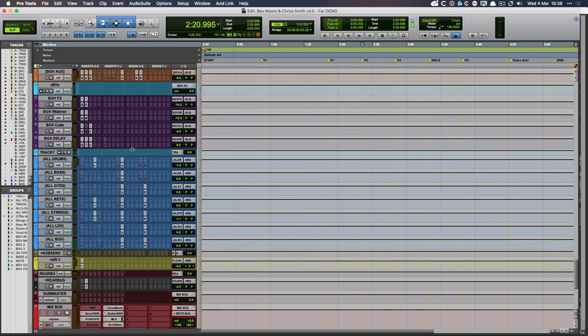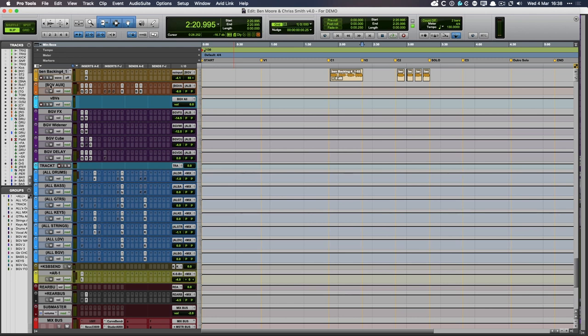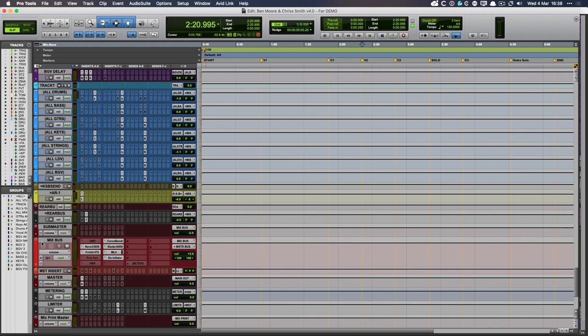All the tracks go through each instrument set has its own auxiliary. For example, you can see the backing vocals here. They all go through an auxiliary and then that auxiliary goes through these all buses. So the all bus for backing vocals is called all backing vocals. And there's one for the lead vocals, the strings, the keys, guitars, bass and drums. So all the instruments file through these auxiliary tracks here before they hit my mix bus.